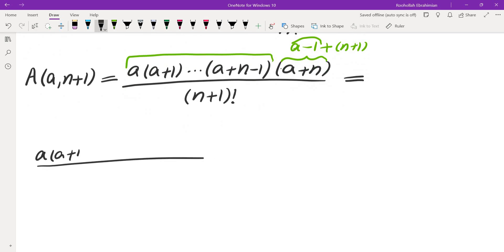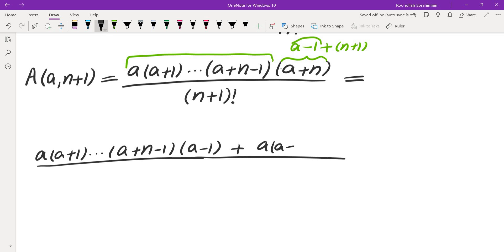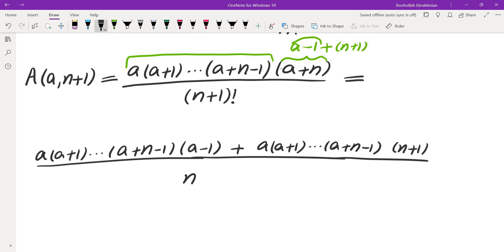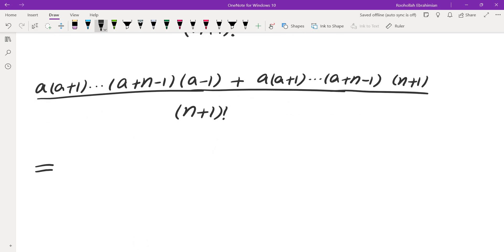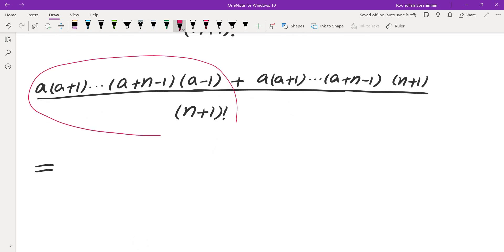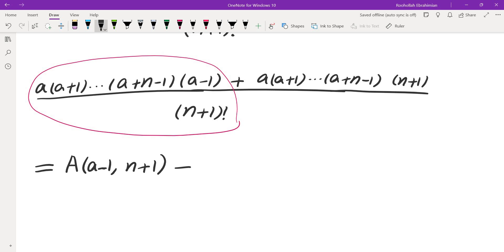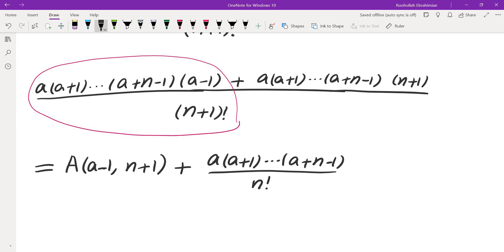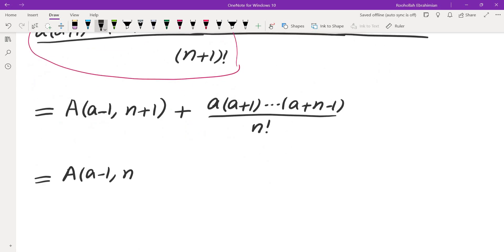Expanding, we get: [a(a+1)···(a+n-1)] times (a-1), plus [a(a+1)···(a+n-1)] times (n+1), all divided by (n+1) factorial. The first fraction can be written as A(a-1, n+1). For the second fraction, we cancel (n+1), and we are left with [a(a+1)···(a+n-1)] divided by n factorial, which is A(a, n). So the recursion is: A(a, n+1) = A(a-1, n+1) + A(a, n), provided a is at least 1.